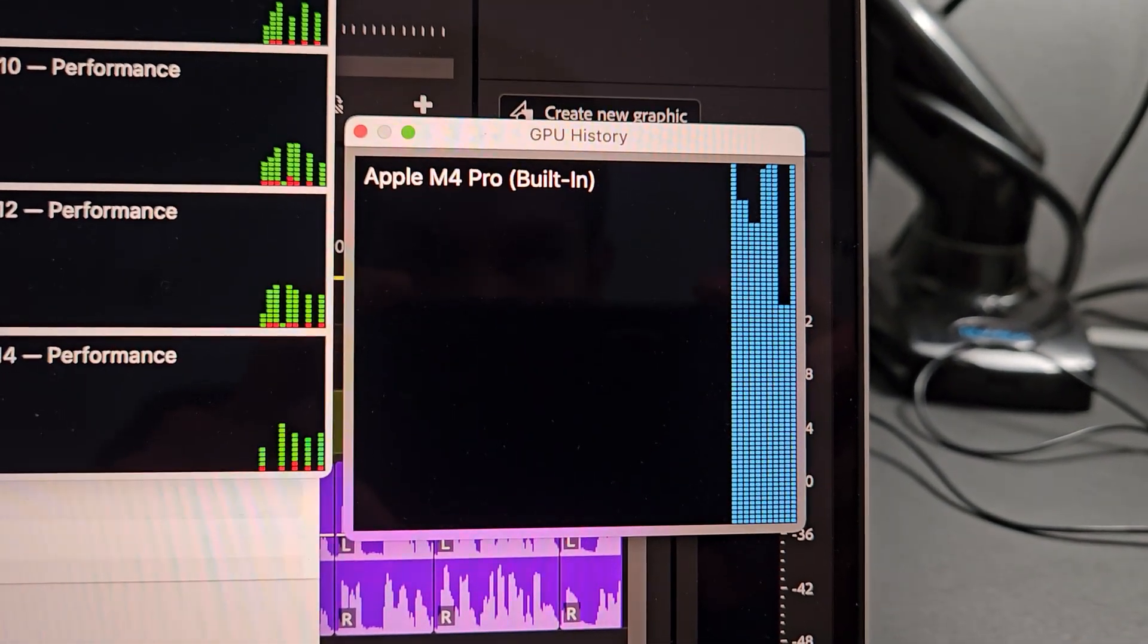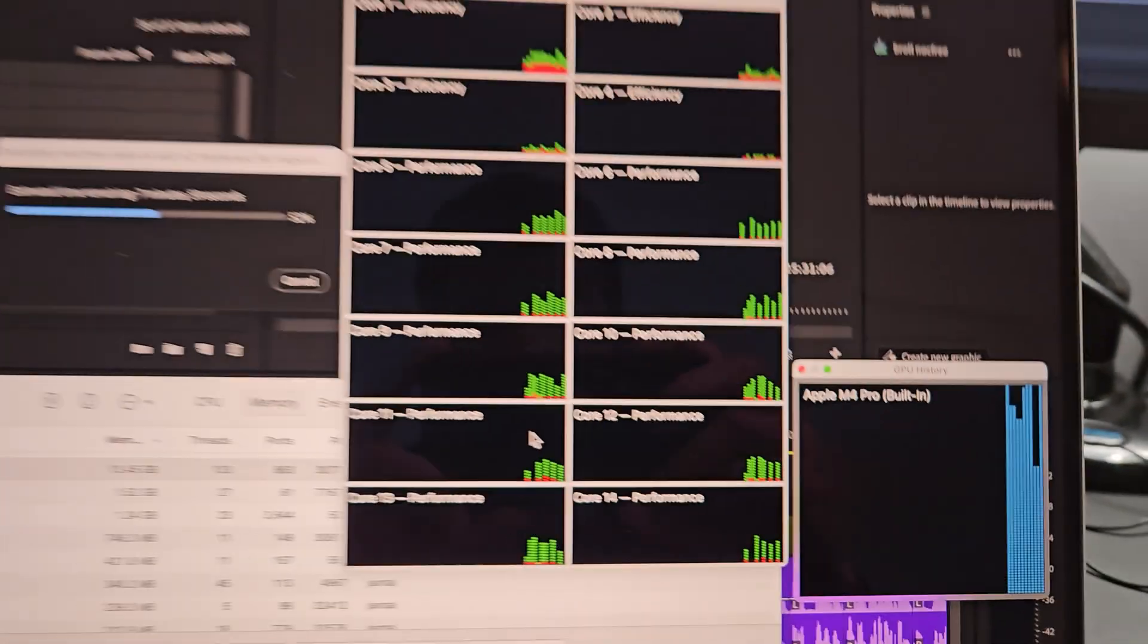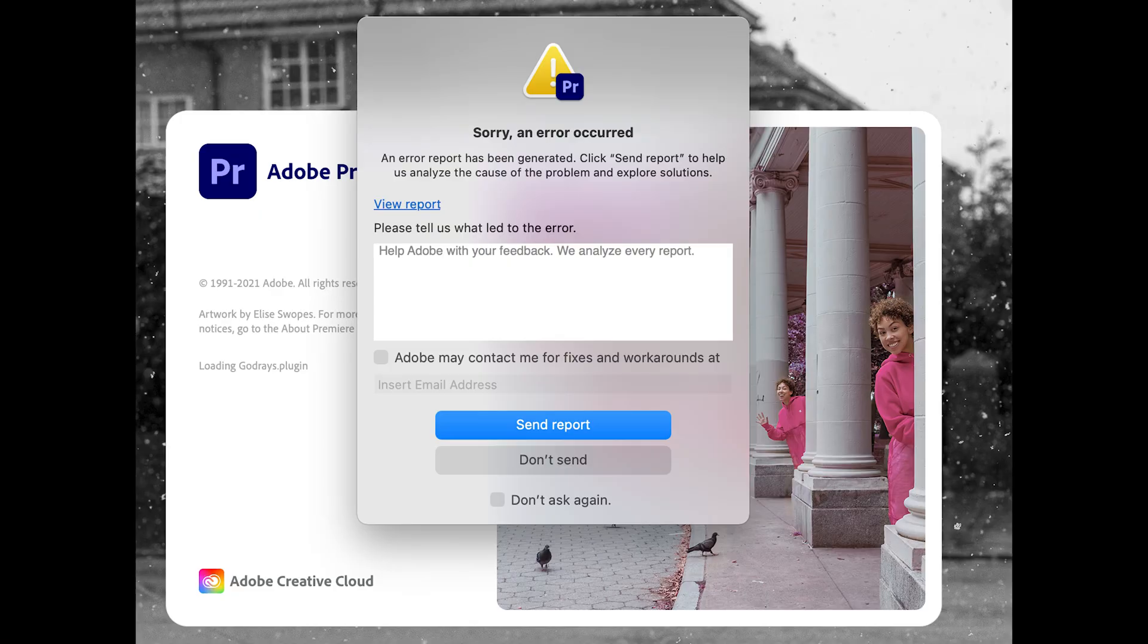And this is with the proxies off because you're doing your final review. When there were proxies on, obviously there was no issue. And what ended up happening was that there was a crash, and this was really alarming on the M4 Pro.